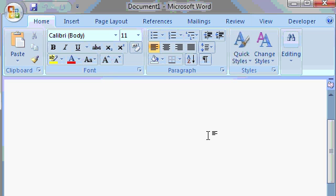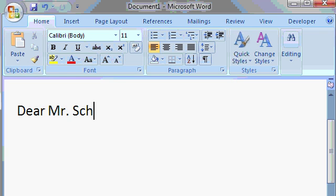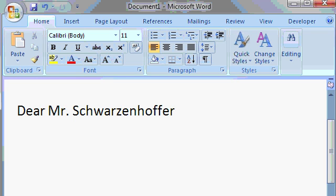So let's begin by typing in our letter. I'll type in Dear Mr. Schwarzenhofer, S-C-H-W-A-R-Z-E-N-H-O-F-F-E-R, comma, enter.